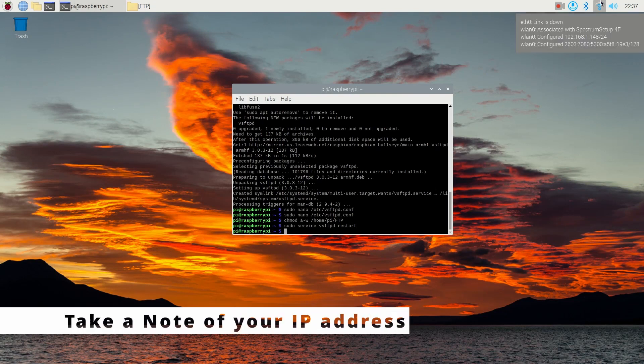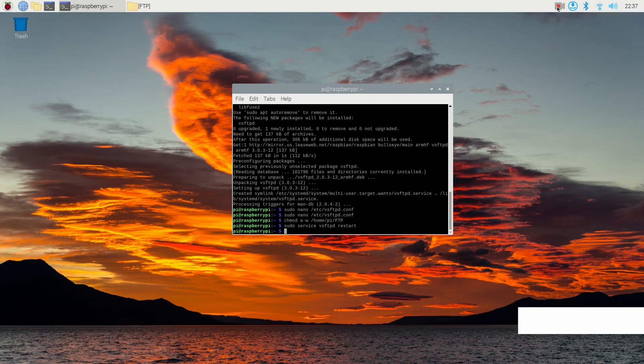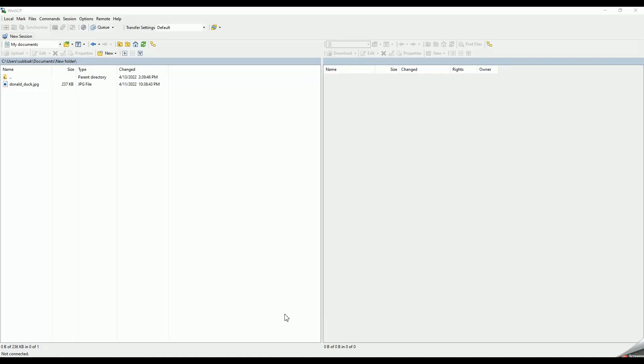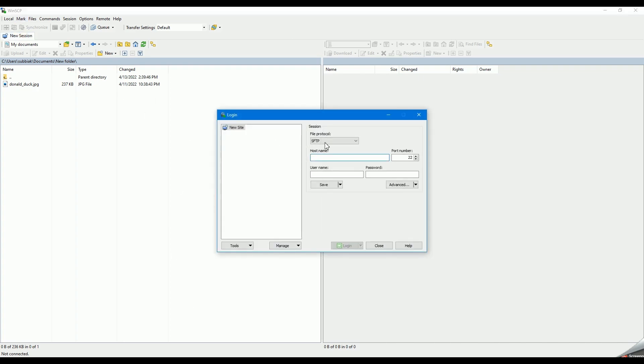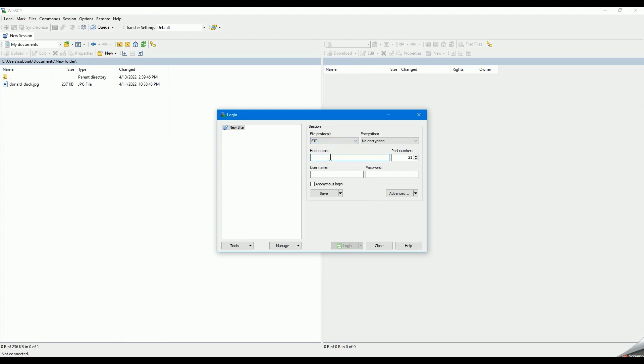Now that the installation is complete, let's connect the FTP server on your Raspberry Pi over port 21. In this tutorial, I will be using WinSCP FTP client and let's enter the IP address, username and password of the Raspberry Pi.